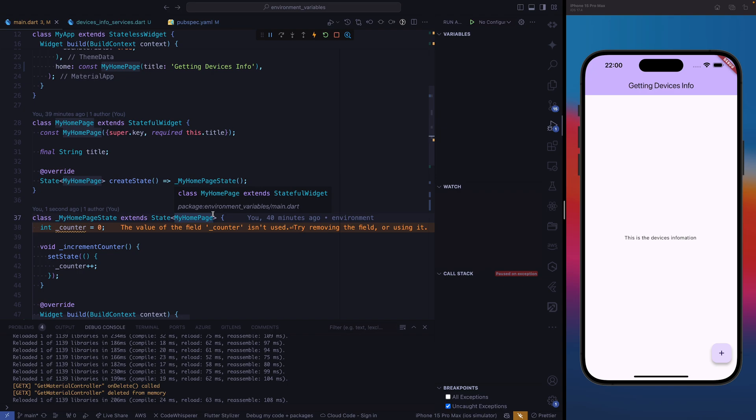In Flutter, we have overflow issues. Sometimes you need to know which device the problem is coming from, so that you can make necessary adjustments. Because even if someone reports a problem with the application, without knowing the device the user is using, it might become a little bit difficult. The device info package comes in handy.